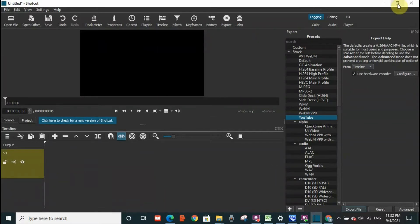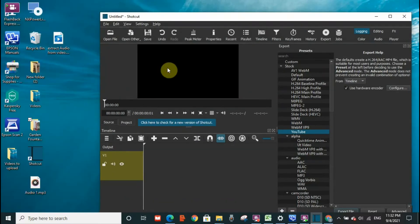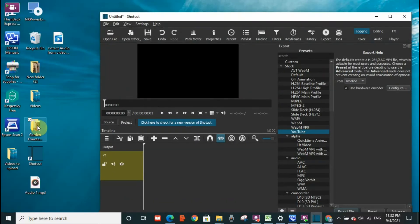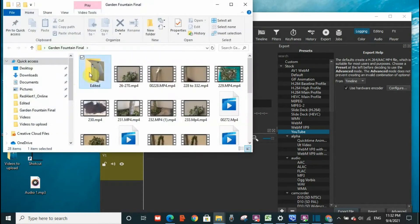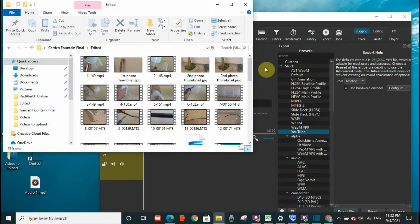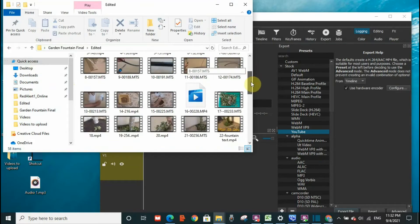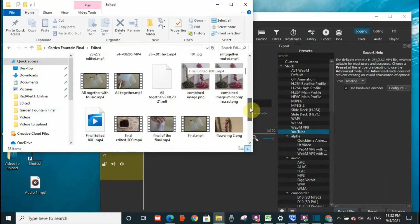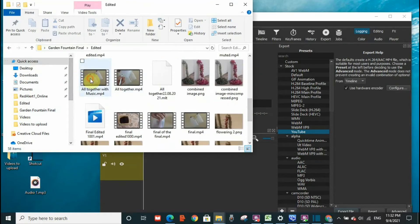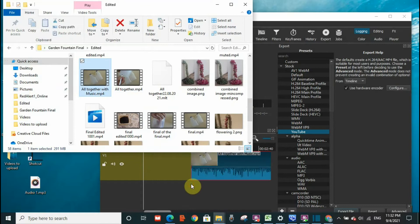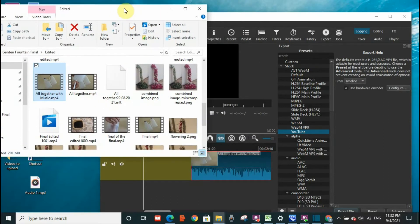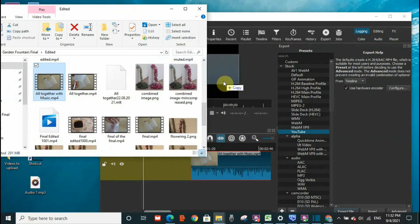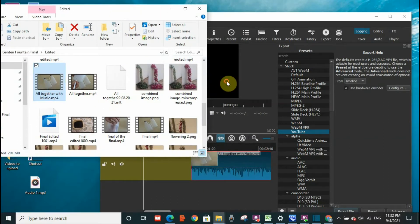This is Shortcut here. I will drag one of the videos that has an audio to the timeline of Shortcut. So I'm going to choose one of the videos. Okay, let me drag this video. I'll drag it to the timeline as well as to the screen of Shortcut.